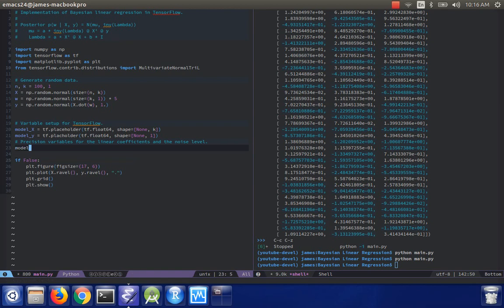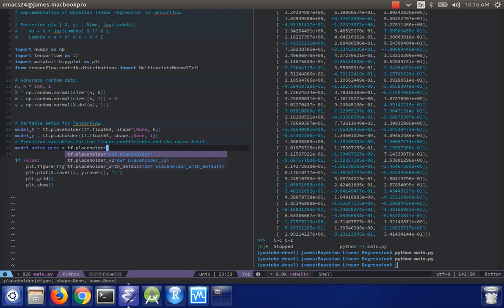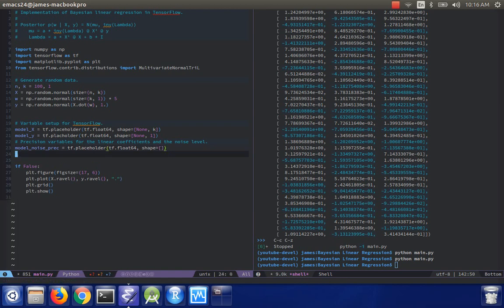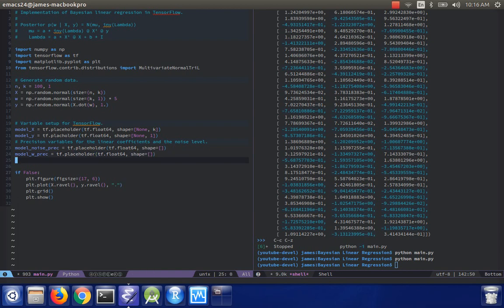So to make that more explicit, I'm going to do model noise precision. It's just another TensorFlow placeholder. And then model w precision. Same thing. Good.